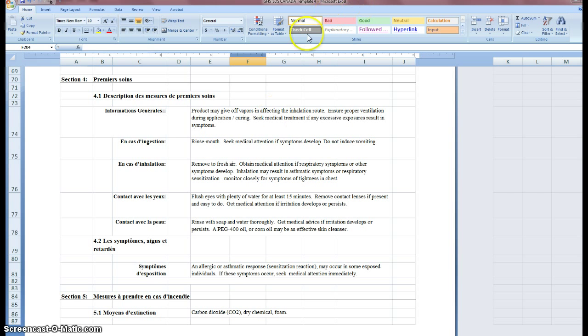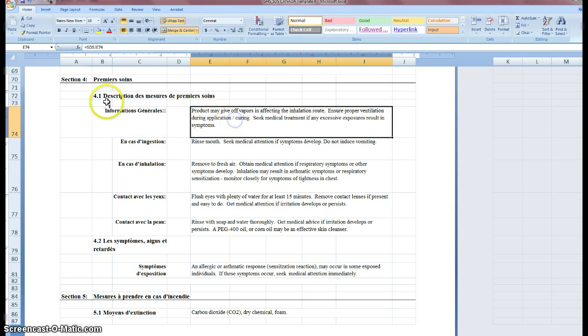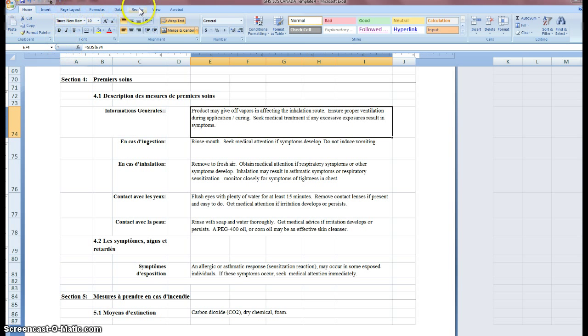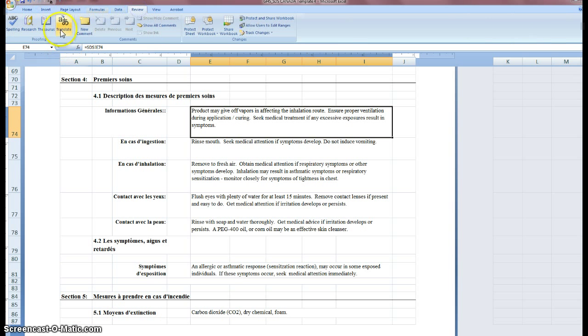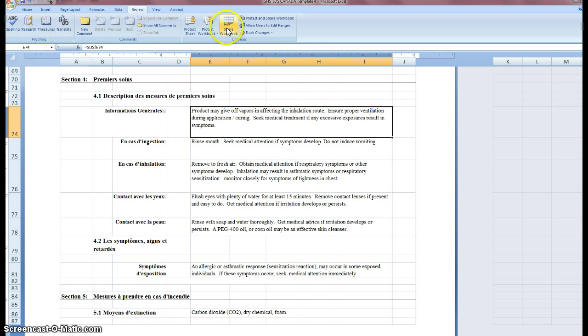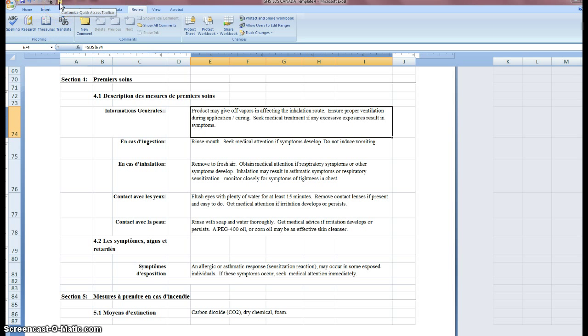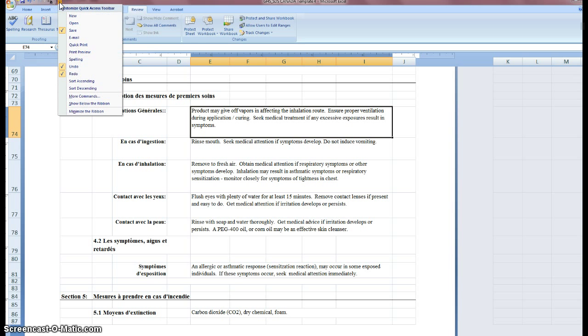So, for example, here, I've got my Section 4. I'm in my French SDS. What you're going to want to do is, under the review ribbon, you can actually get to translate. I'm in 07 at this point, but the directions I'm about to give you should apply to any Excel above 2007. What you want to do is look for this little down arrow, this customized access, the quick access toolbar. Click that, click More Commands.